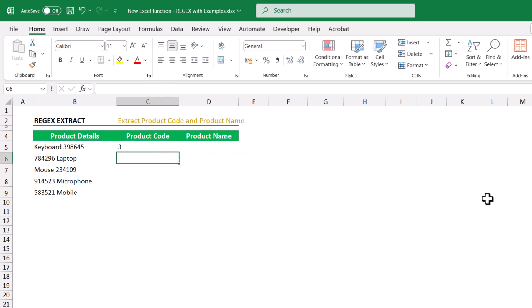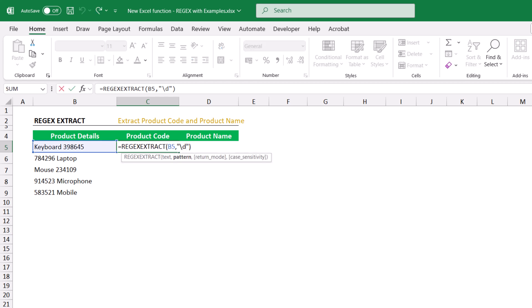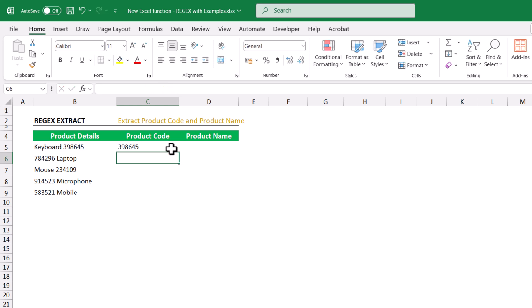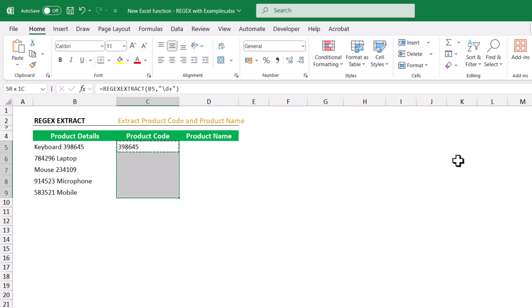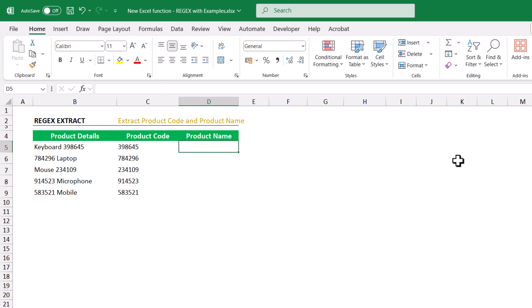Hit Enter. This function extracted only the number at the very beginning. If we want to extract all the numbers, open the formula and after 'd' give a plus sign. This will extract all the numbers within the text. Copy and paste down — so all the product codes are extracted, irrespective of their position, whether at the beginning or the end.